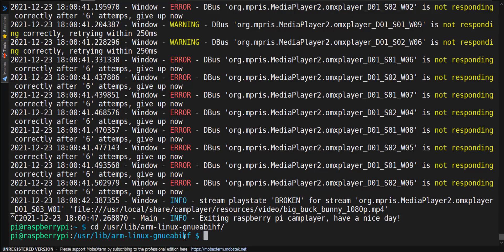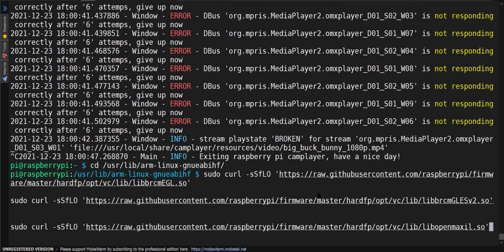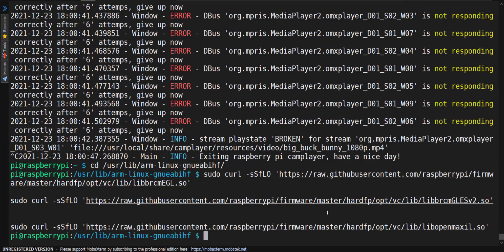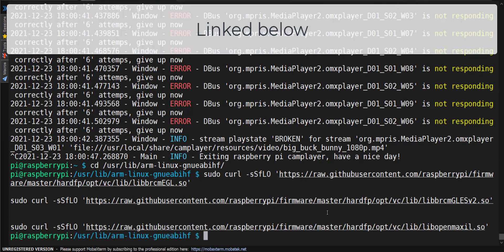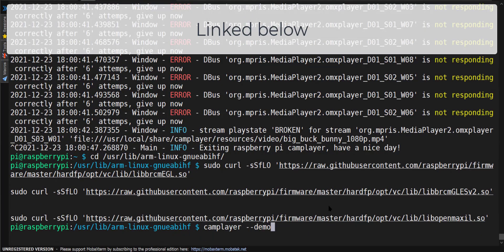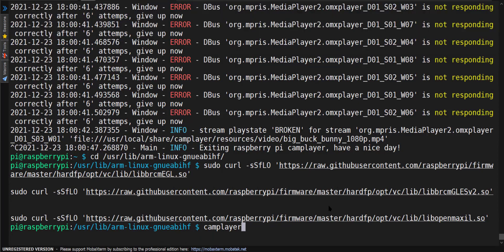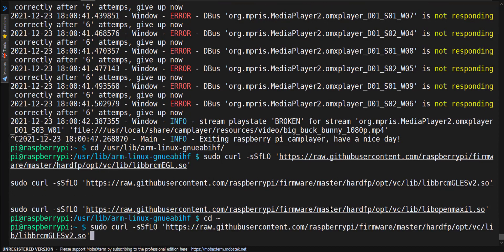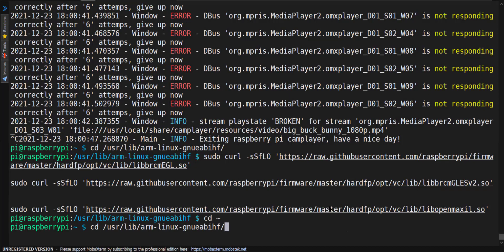Once you are there, we are going to do a sudo curl. And now we will go back up to cam. First we are going to change back to the directory. And now we will do cam player demo.